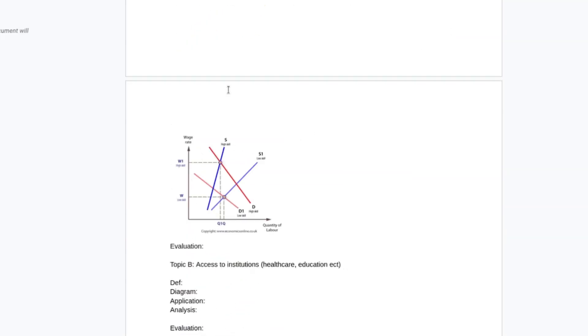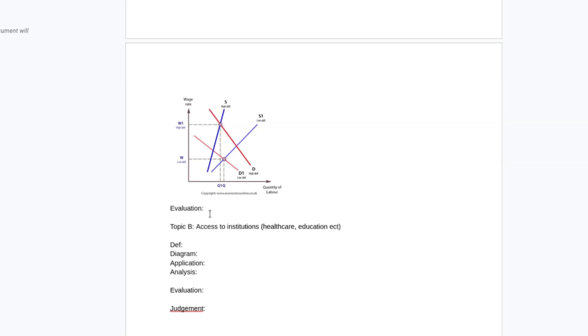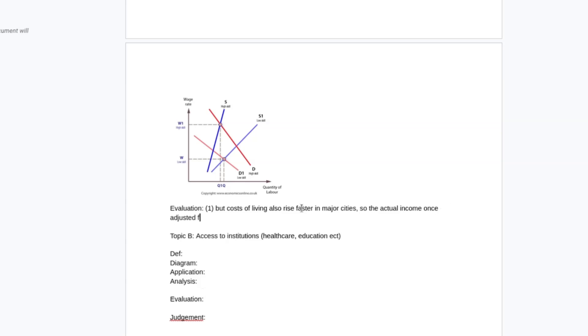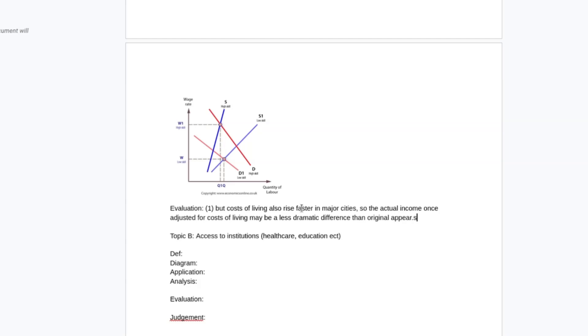And then, as an evaluation, I might point out, sticking to this geographic point, I might say the cost of living also rise faster in major cities. So the actual income once adjusted for cost of living may be a less dramatic difference than originally appears.